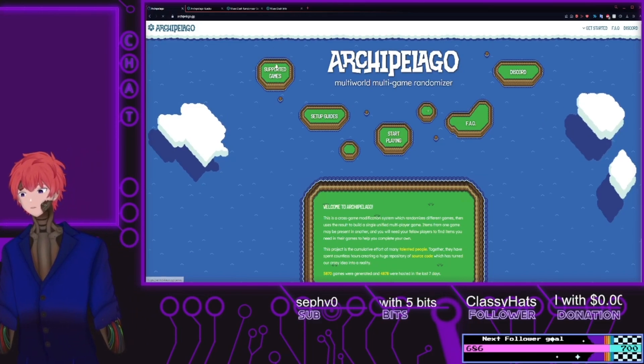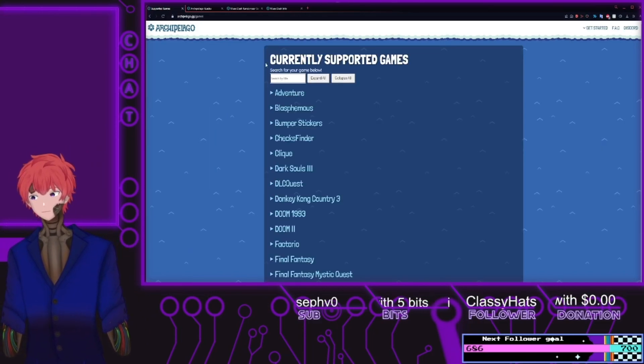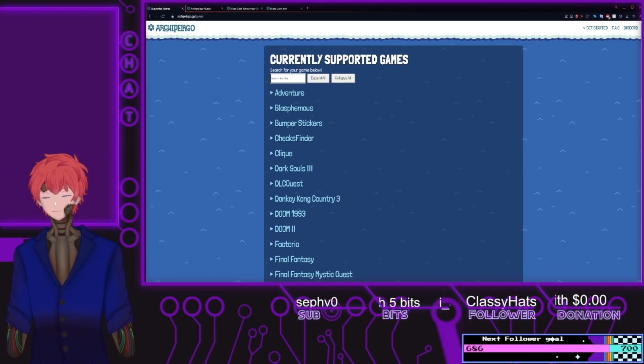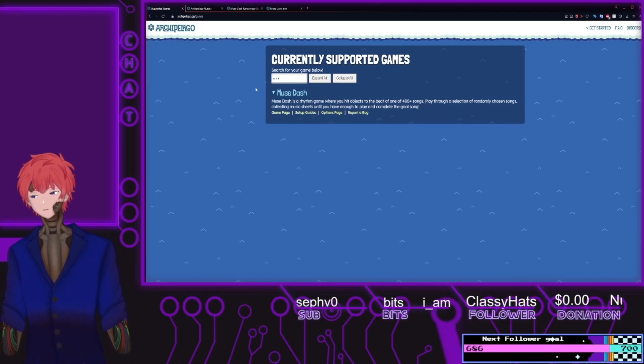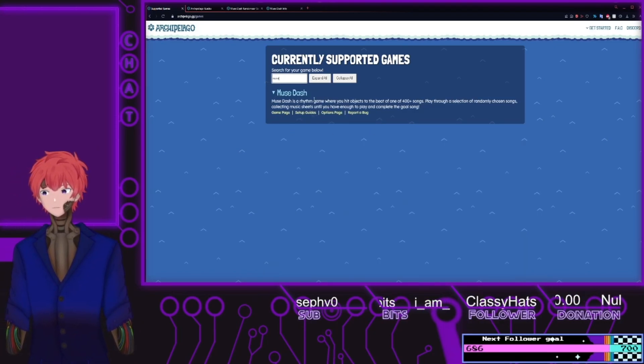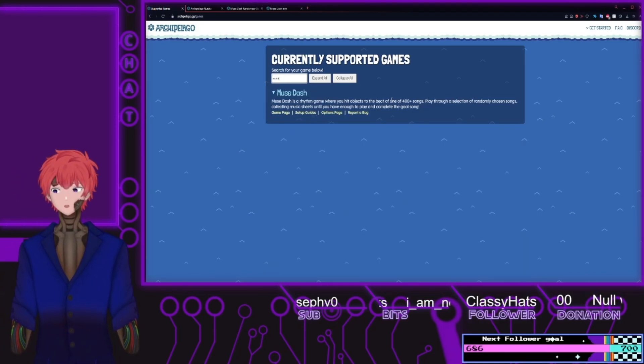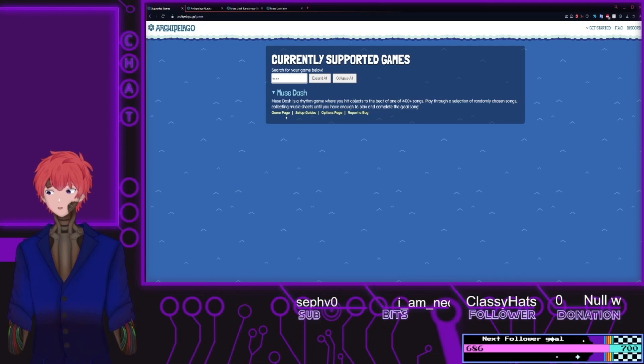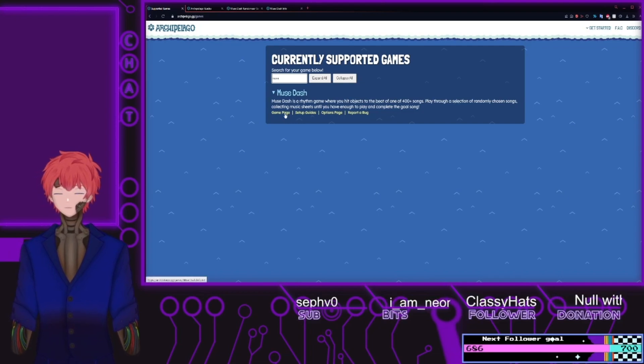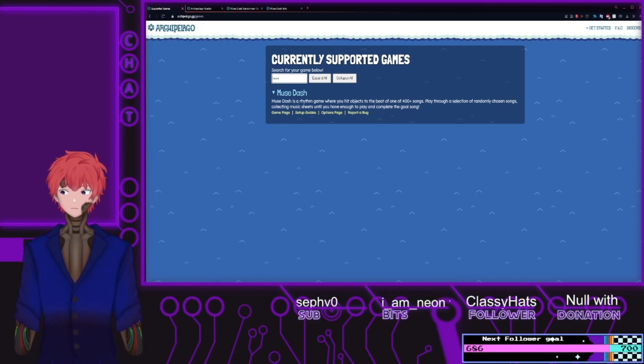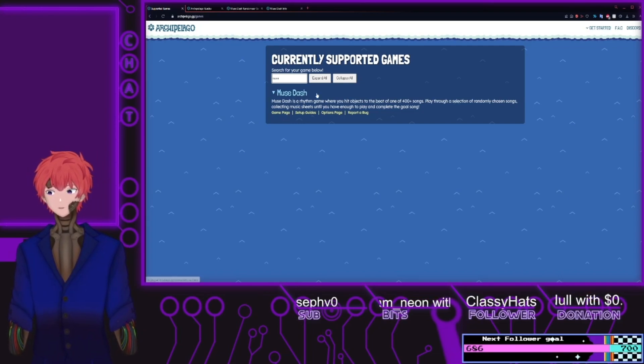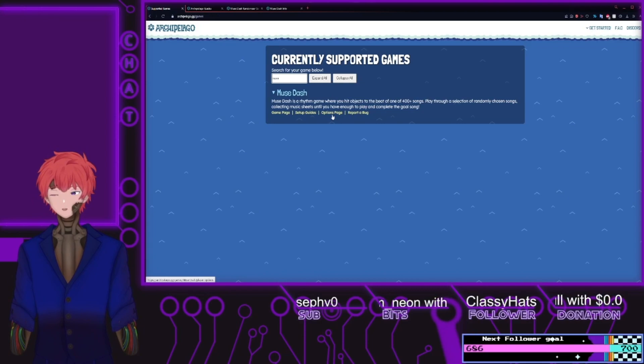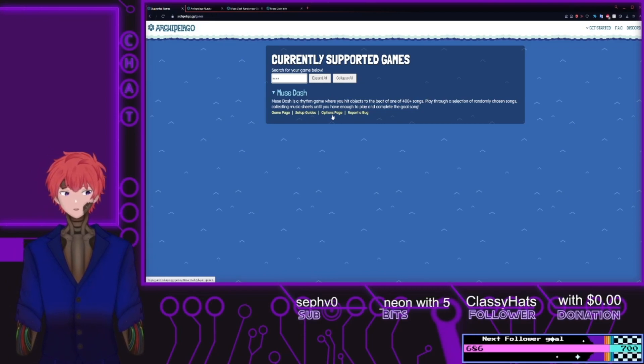For information on Muse Dash, you go first to Supported Games, go to Muse, and this will have all of your links needed, such as how the game will work, how the setup process goes, and the options for setting up the lobby.